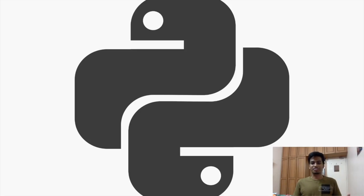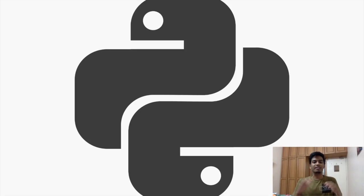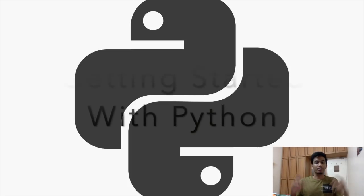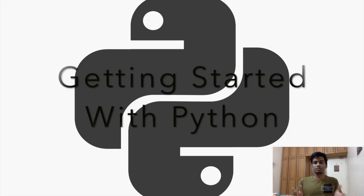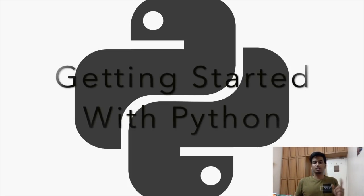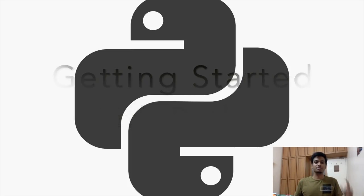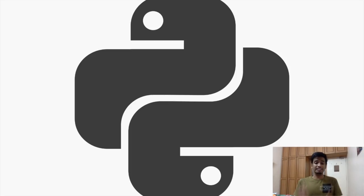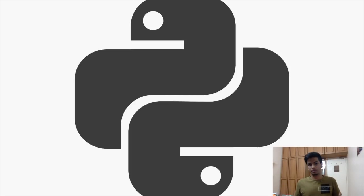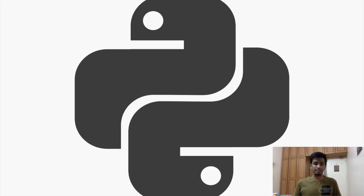Hey guys, Saurav here and I'm really happy to announce that I'll be doing a video tutorial series on getting started with Python in collaboration with Simple Snippets. I really thank Tanmay from Simple Snippets for reaching out and giving me this fantastic opportunity.